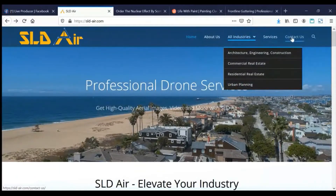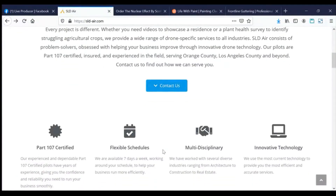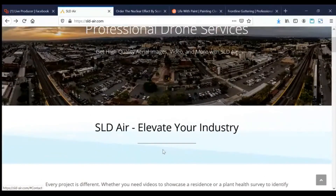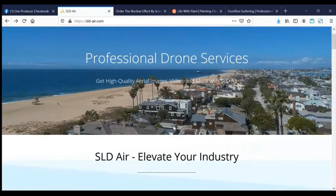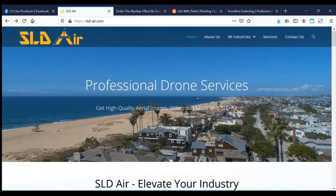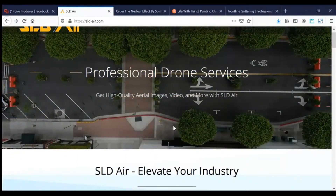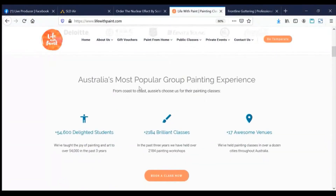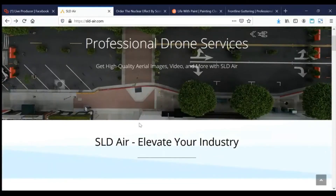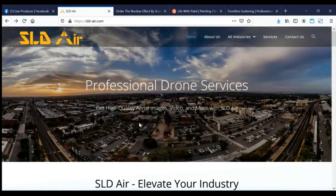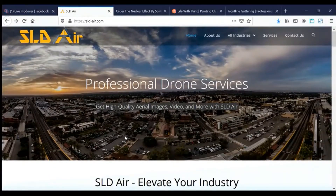You've got to get some social proof in with testimonials. Another section that's missing is statistics of their production — for instance, how many years in business, how many projects they've worked on, how many videos they've shot, how many clients they've served. Real hard numbers showing what they have done are really impactful. For example, another site shows real numbers: number of students, classes, venues, and that goes a long way in making yourself more real. If you have to estimate, make them very educated guesses — but that section is very important.